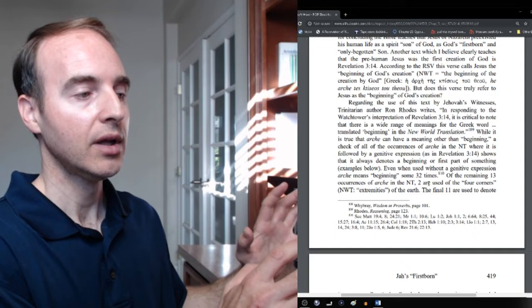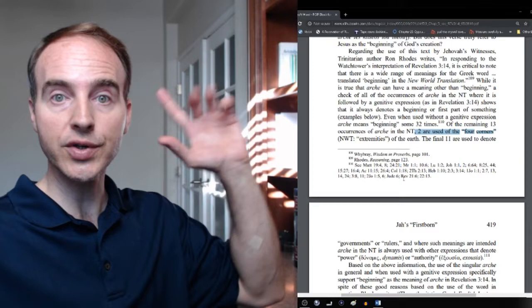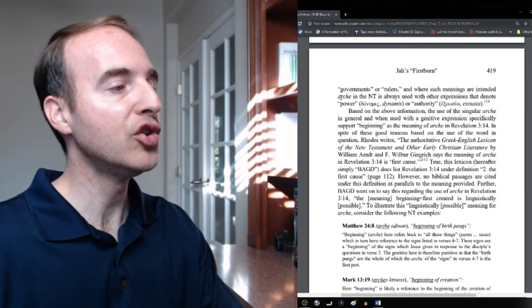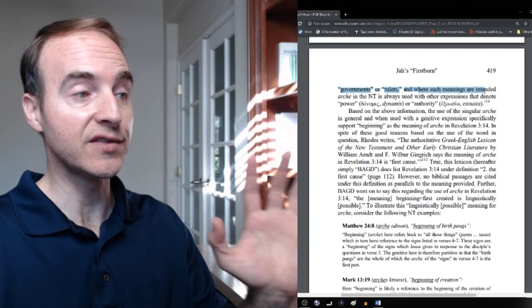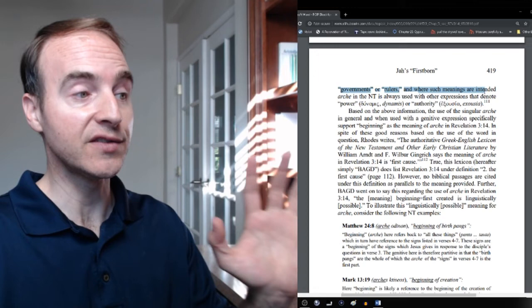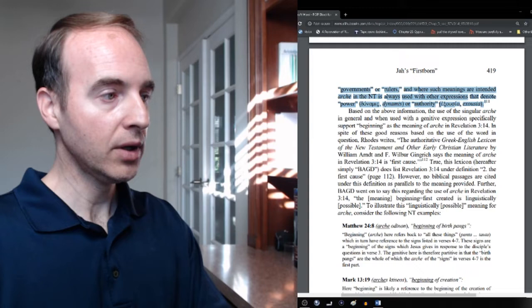The other 13 times that it's not used with a genitive, like in Revelation 3.14, two are used of the four corners of the earth. Corners, there's like a starting point. The final 11 are used to denote governments or rulers and where such meanings are intended. This is very important. Archa in the New Testament is always used with other expressions that denote power, dunamis, or authority, exousia. Always.